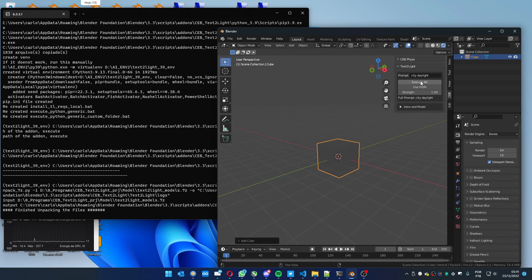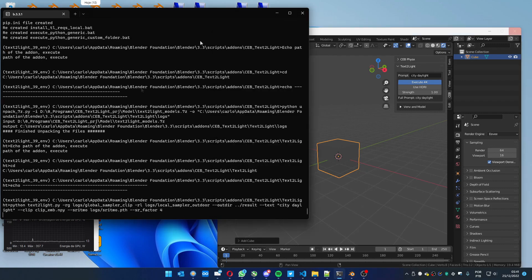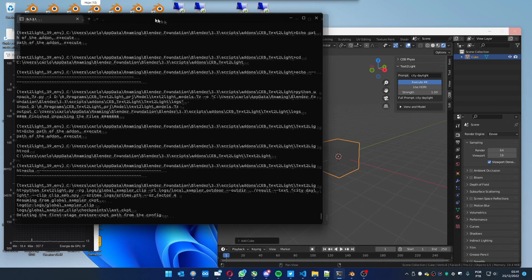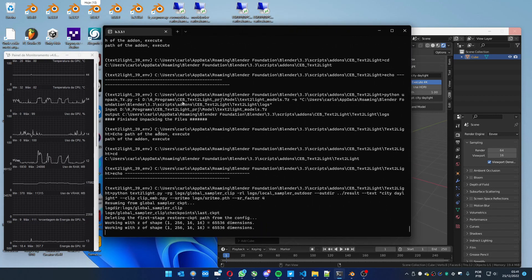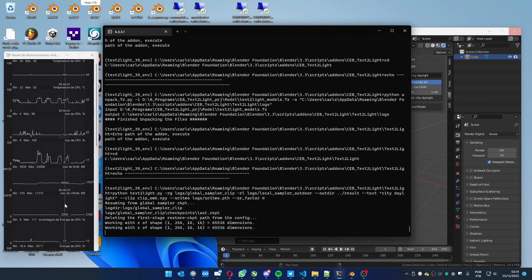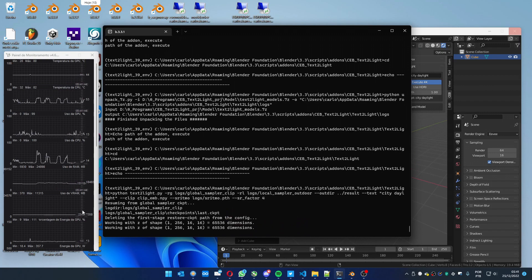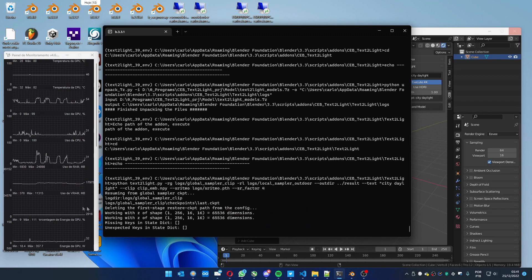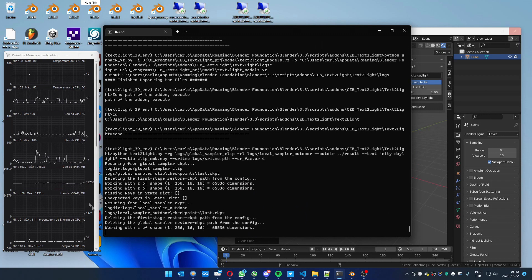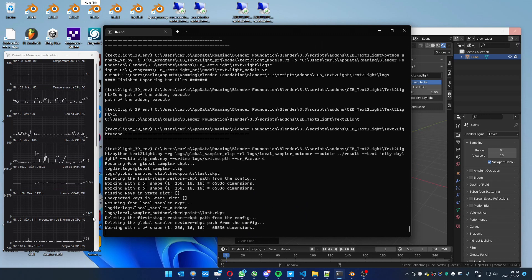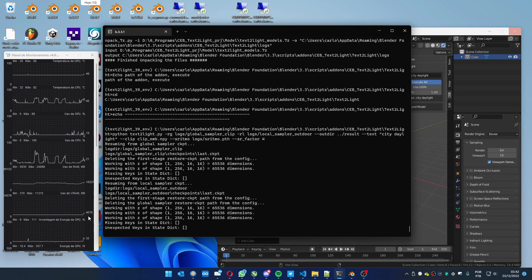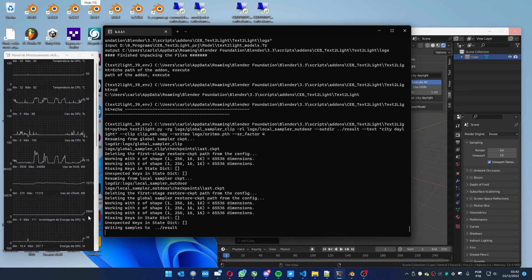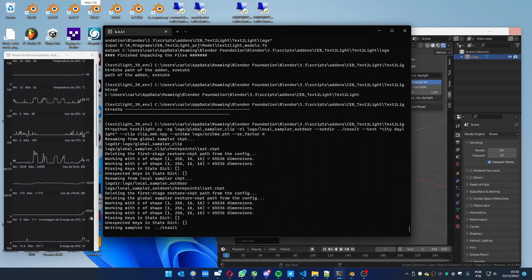And press execute 4K. It's going to create a 4K HDRI. And let's follow what happens here. Oh, one more thing. From what I noticed, it needs about 12GB of VRAM. You can see how it is the use of VRAM if you run here on this graph.